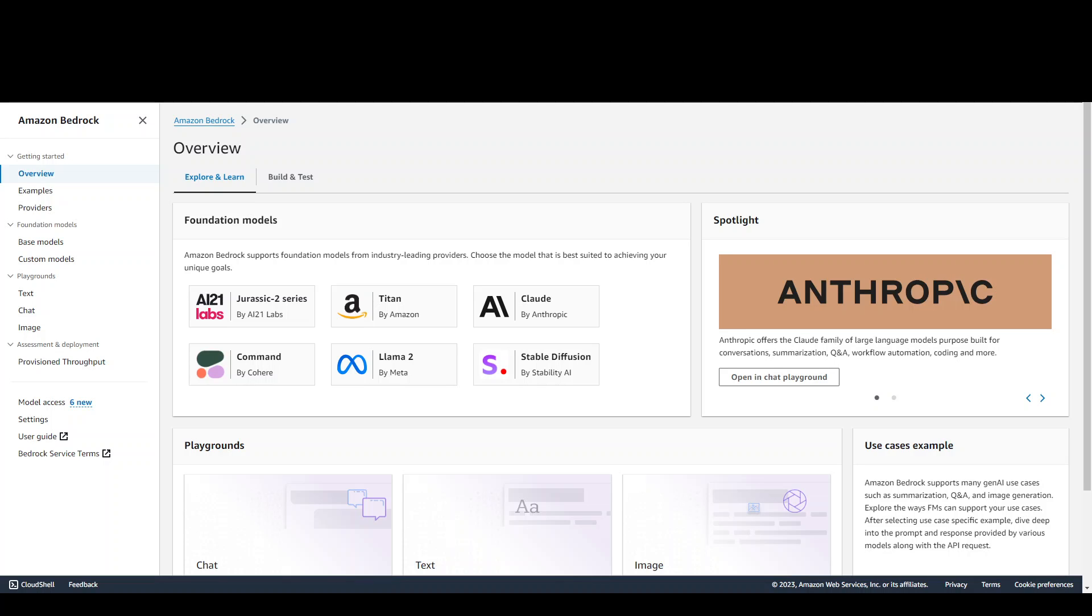So it becomes quite easy for you to install and to avoid managing the infrastructure of all of these LLMs. Simply, you can use these API calls from Bedrock to manage these Lama models. Now that's done and dusted, let's see how you can use this Lama 2 model from Amazon Bedrock.